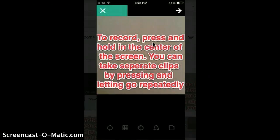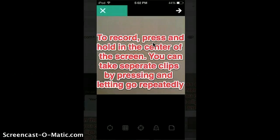To record, press and hold in the center of the screen. You can take separate clips by pressing and letting go repeatedly, but you need to be tapping the screen the whole time you're recording.